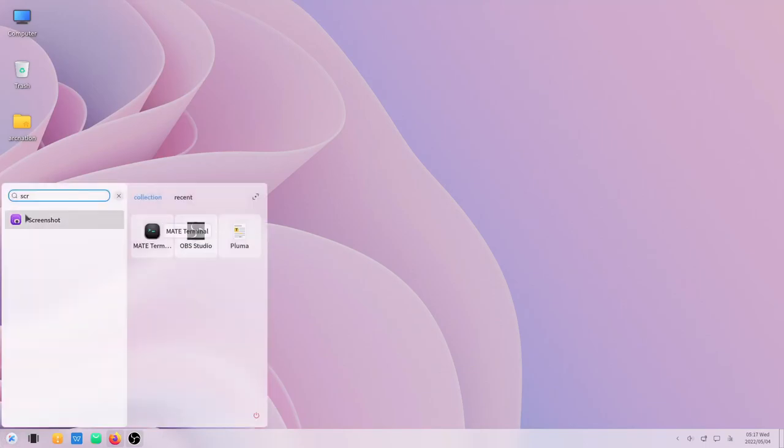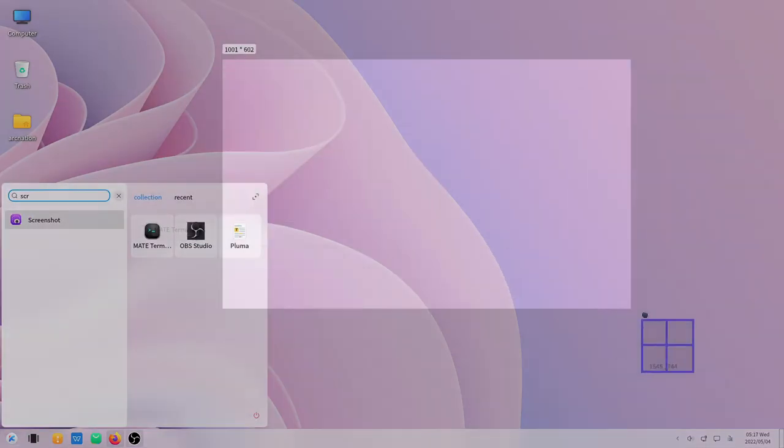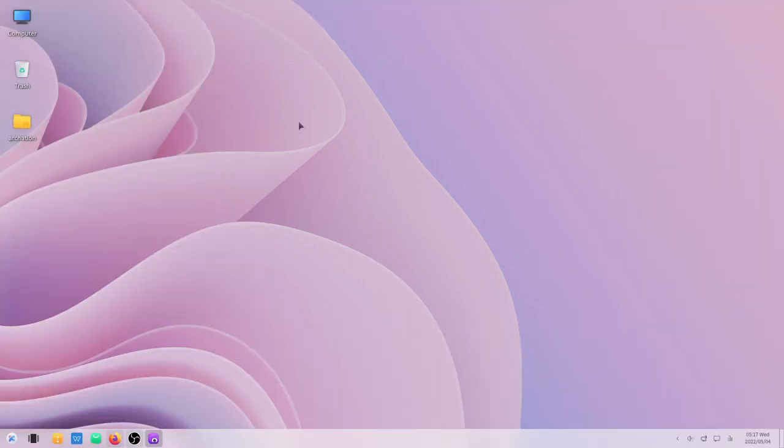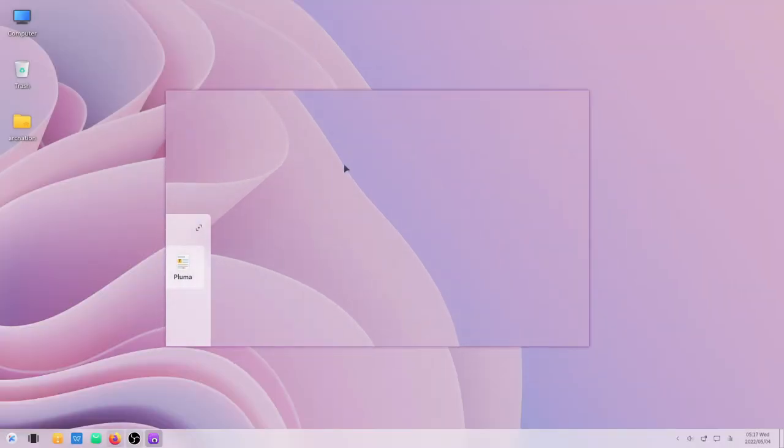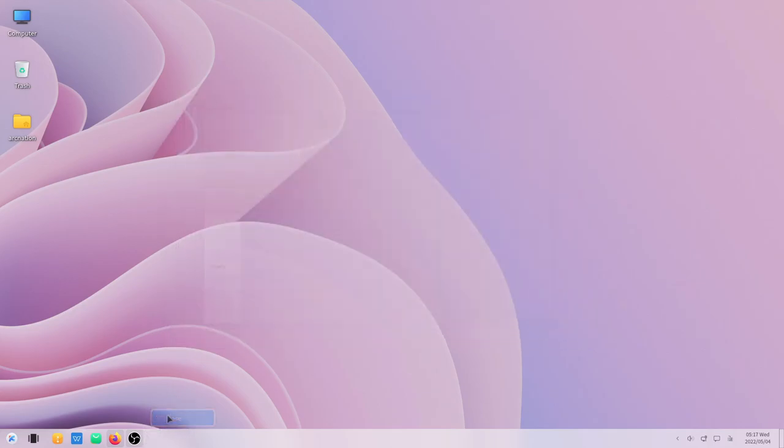One more thing I forgot to show you is that from the screenshot utility you can see there is an option for pinning the screenshot. It is very similar to the one that we had in Deepin OS.